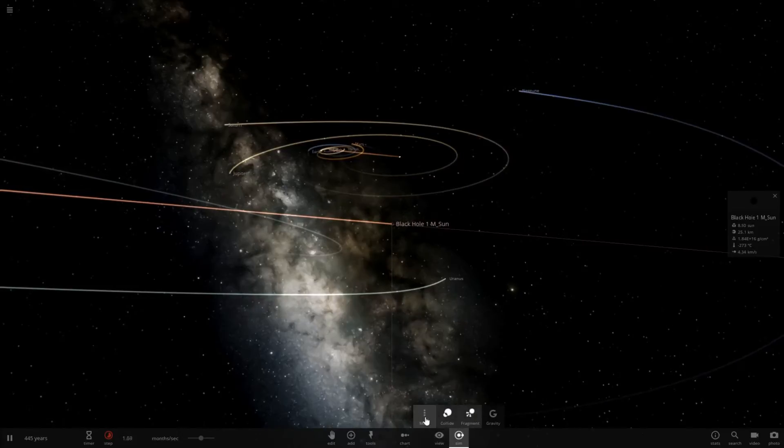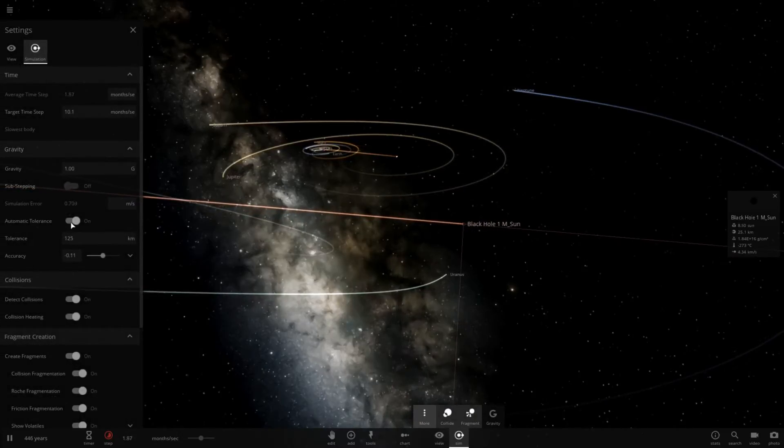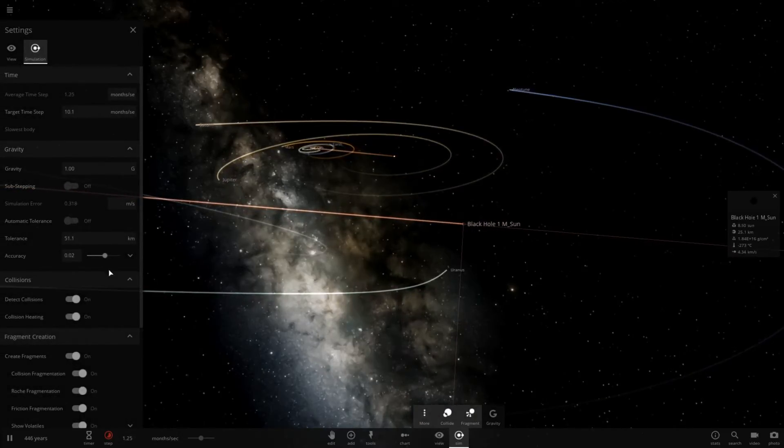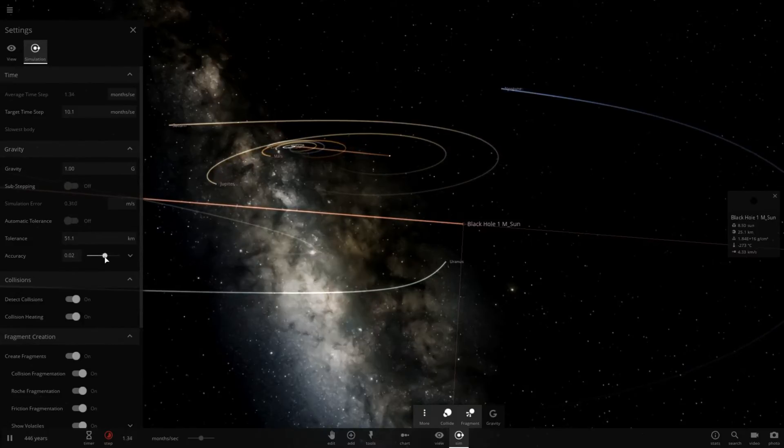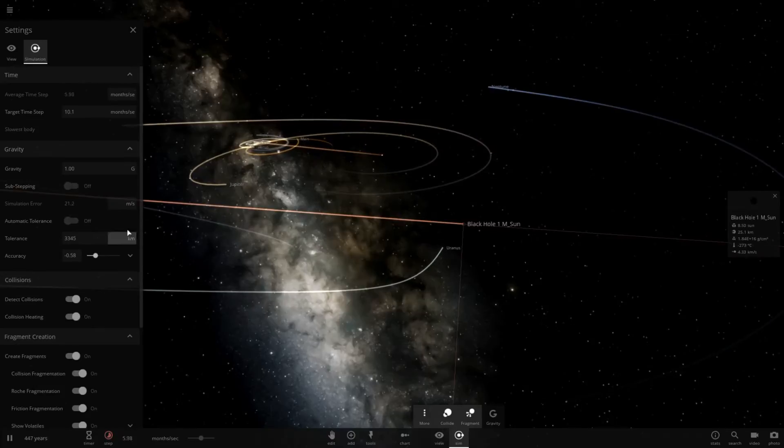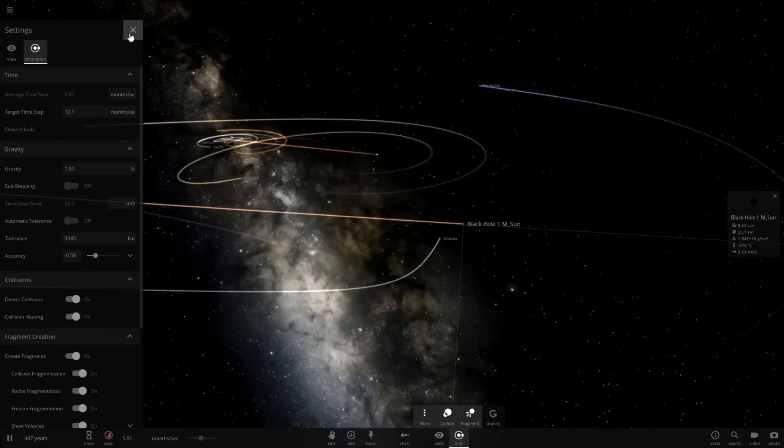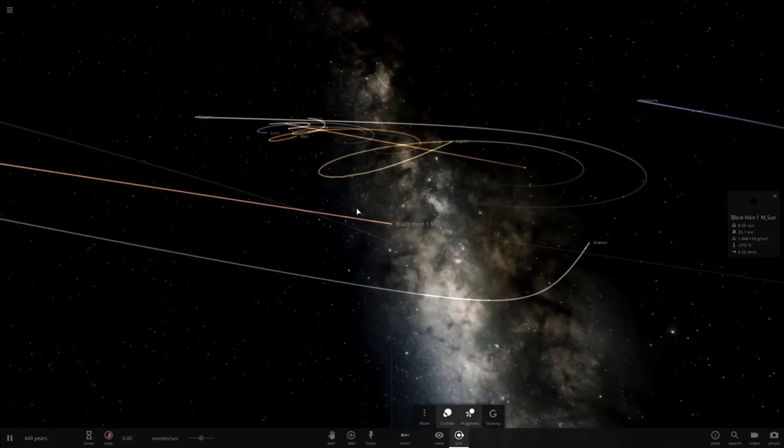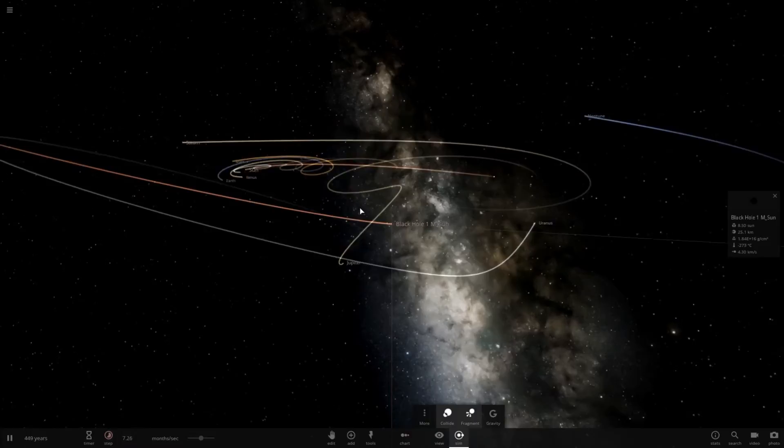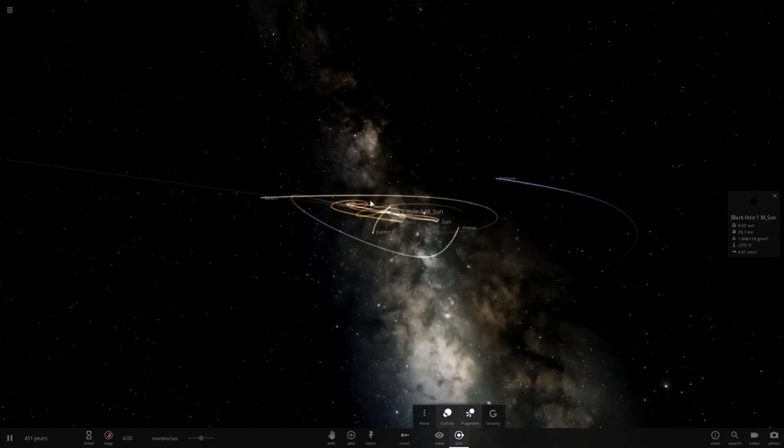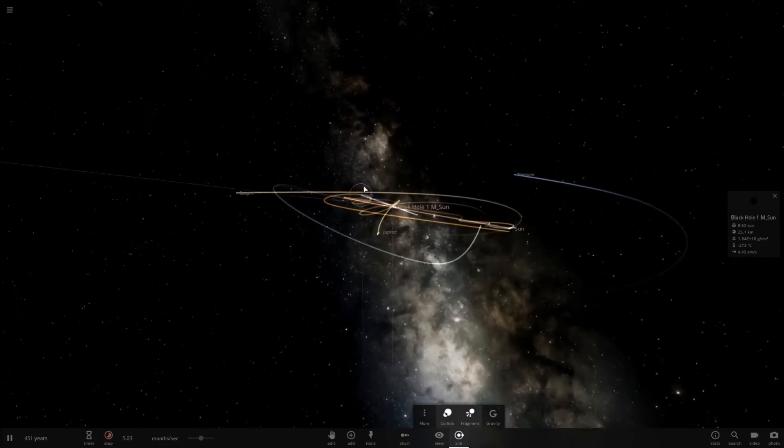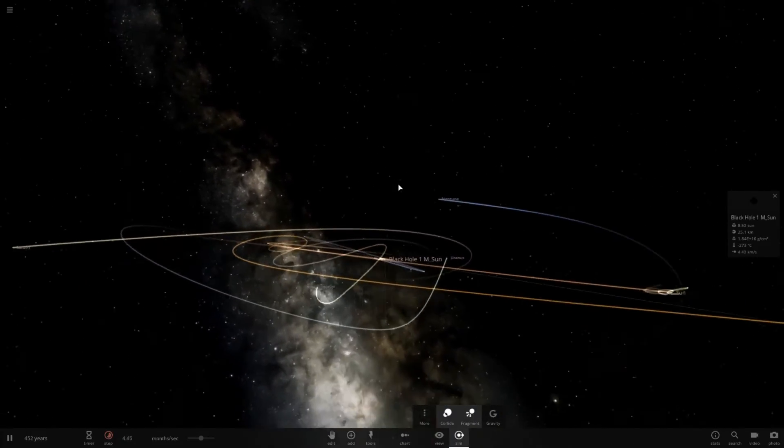So older versions of the game would do this automatically, but now you have to manually do this. If you go to Sim, More, and disable Automatic Tolerance, you can essentially remove the accuracy of the simulation by pulling down this slider, and that will speed up the game significantly. Now, as I said, things are not very accurate anymore, but that's perfectly fine for a simulation like this where we're basically just fooling around.